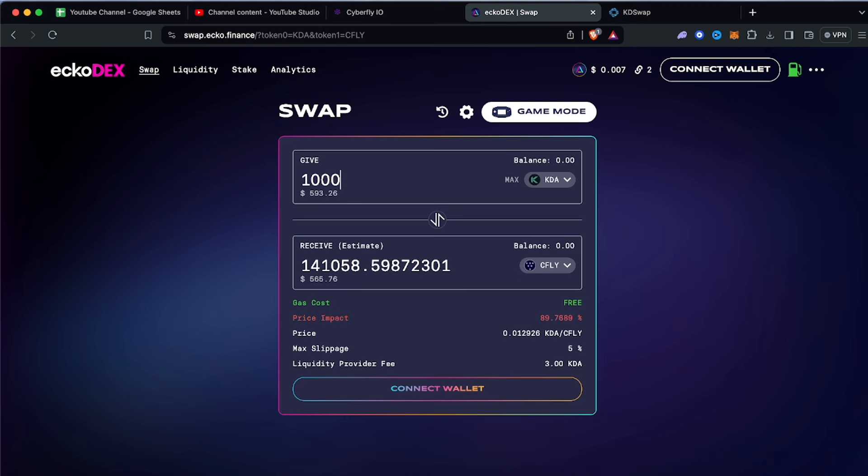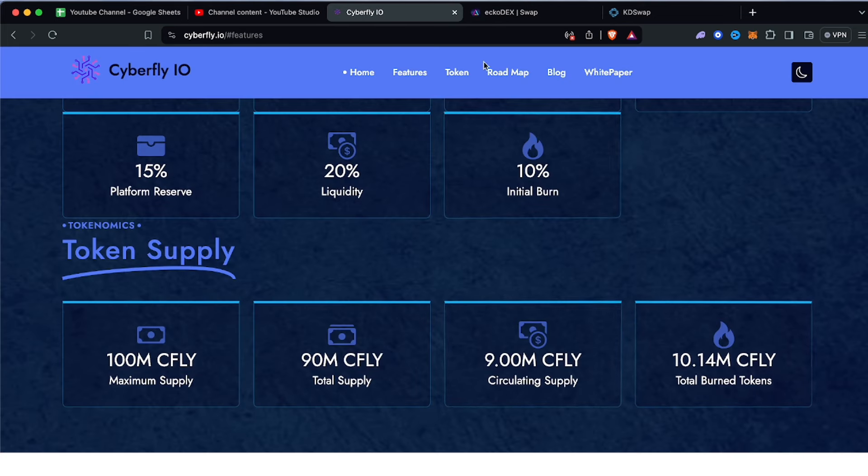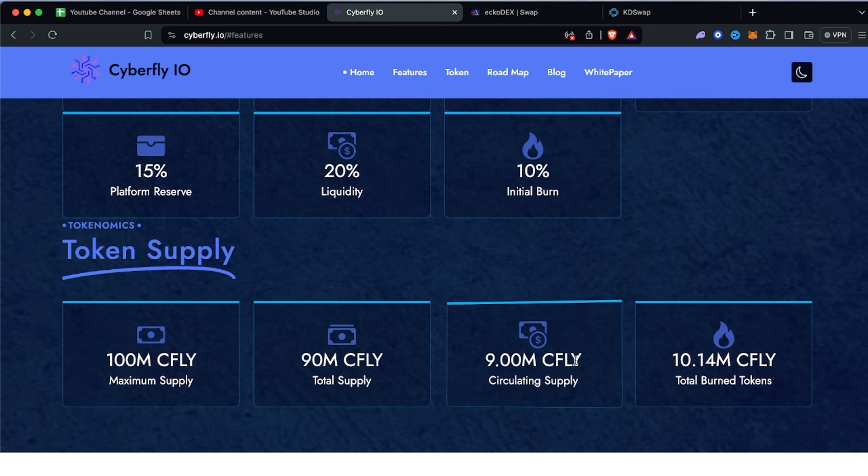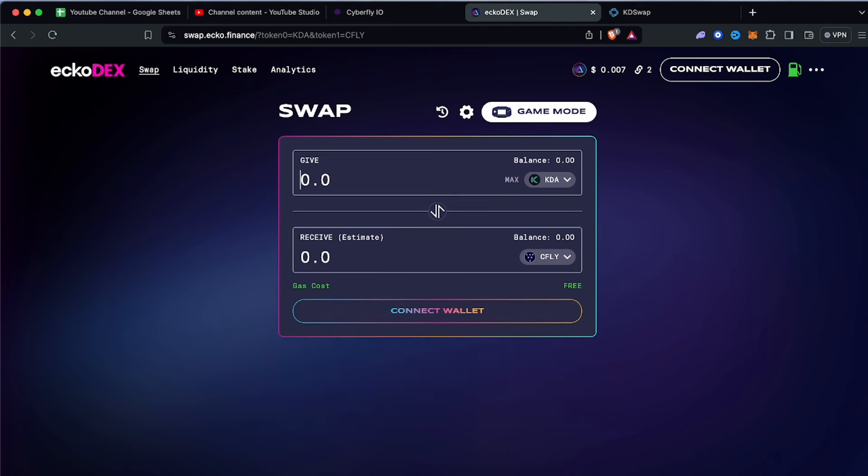Let's say you put in 1,000 KDA which is roughly $600 or a little below - that would give you an estimate of 141,058 cfly. That is really crazy because assuming this goes to $1, the market cap would still be $9 million and you would be making $141,000 from this $593 investment. I know people in KDA who have thousands and thousands of KDA. I personally have 10,000 KDA. I'm not saying I'm going to drop 10,000 KDA which is worth $6,000, but assuming I did, I would be receiving a lot of cfly.